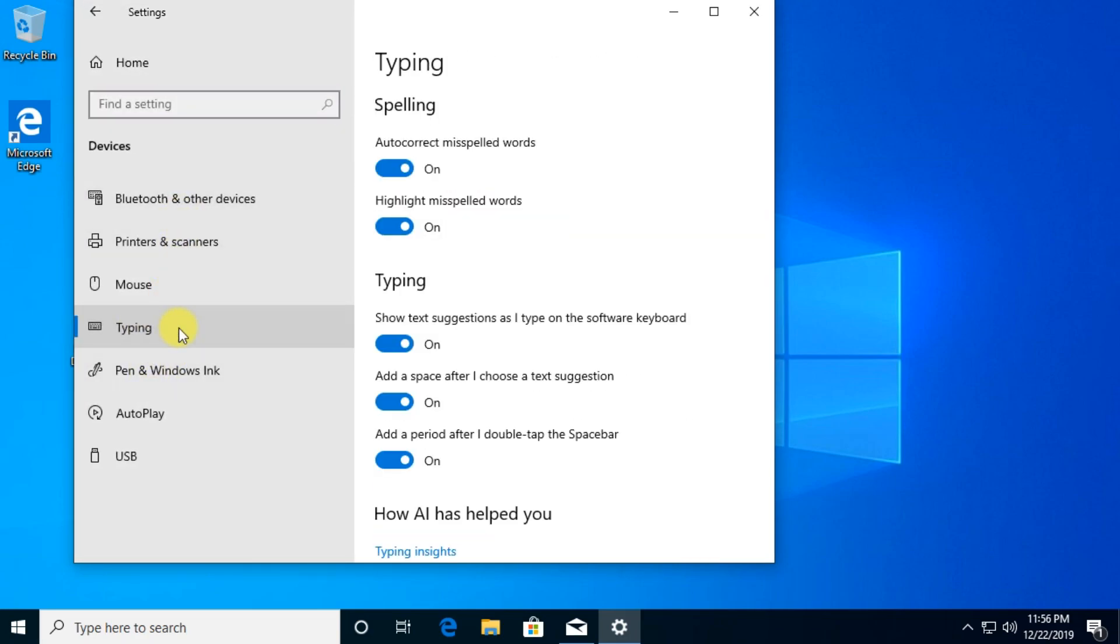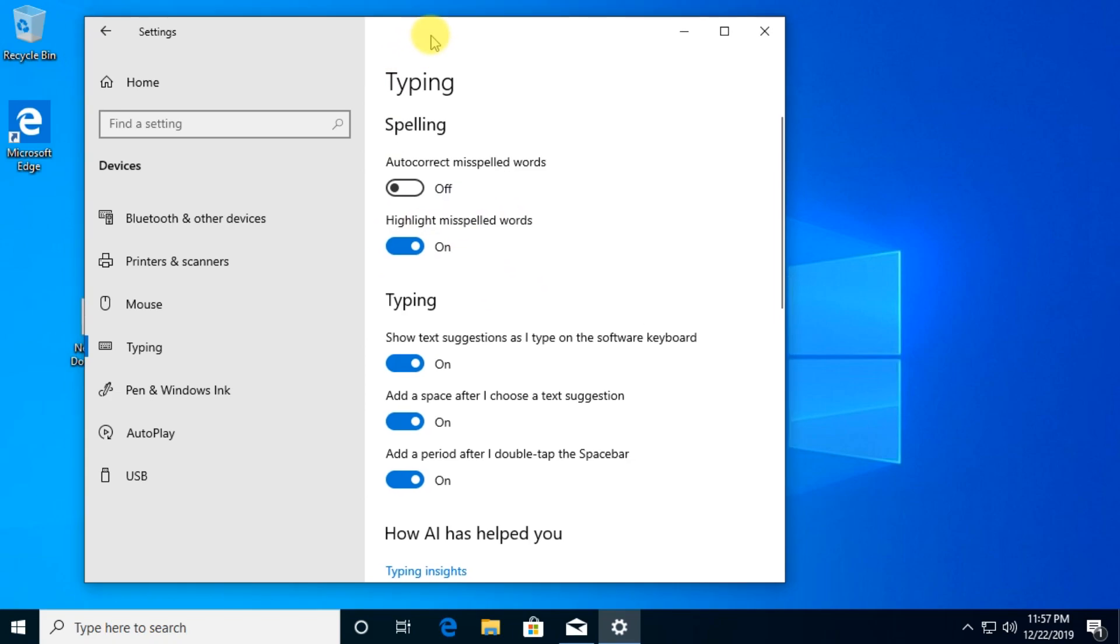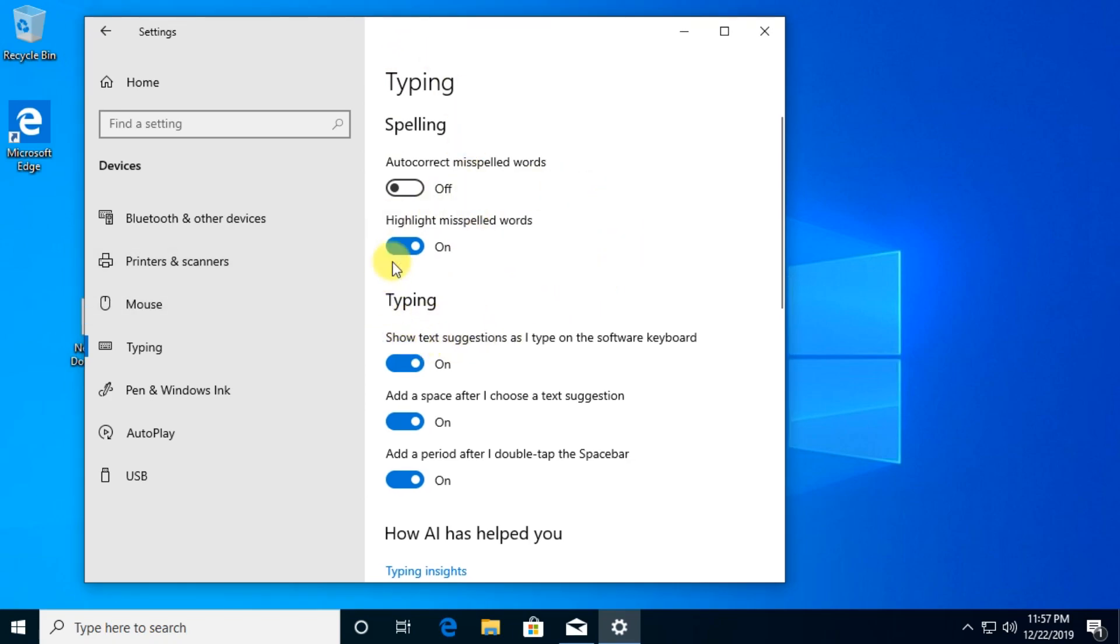And after that we're going to have here the autocorrect misspelled words, we're going to have to disable that. And also we can disable highlight misspelled words so we don't get that red dots anymore.